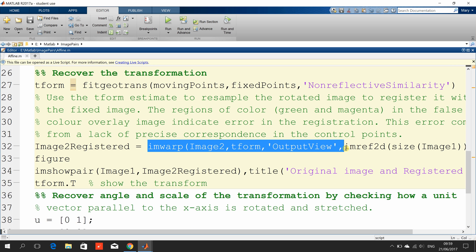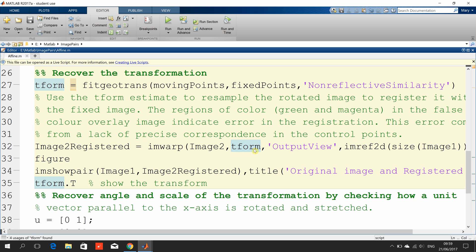We're going to take image two — the rotated one — use the tform that we got on line 27, and make it the same size using ref2d as image one. Then on line 24, we're going to show them on top of each other, and display tform.T — that's the actual transformation matrix itself.